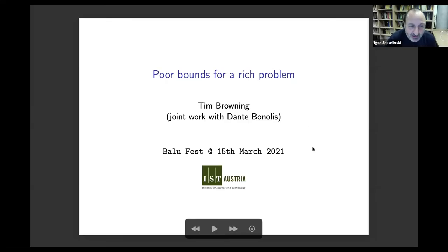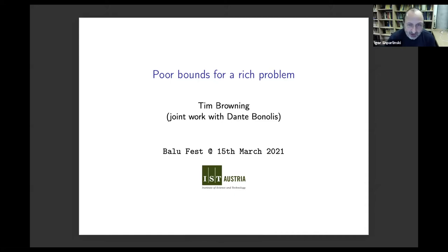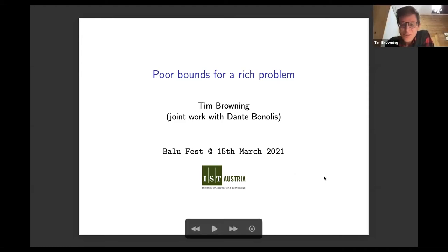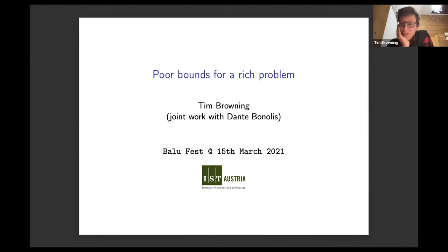The third and last speaker of this first session is Tim Browning, who will tell us how to stop being poor and become rich. Thank you for the introduction and the invitation to speak. It's a pleasure to help celebrate this important event. I have very many fond memories of visiting the Institute of Mathematical Sciences in Chennai. It's really extraordinary how that Institute has been built up into a centre for interesting events. I certainly feel like it's been too long since I last visited. I hope to come again soon and congratulate you on your distinguished age, Balu.